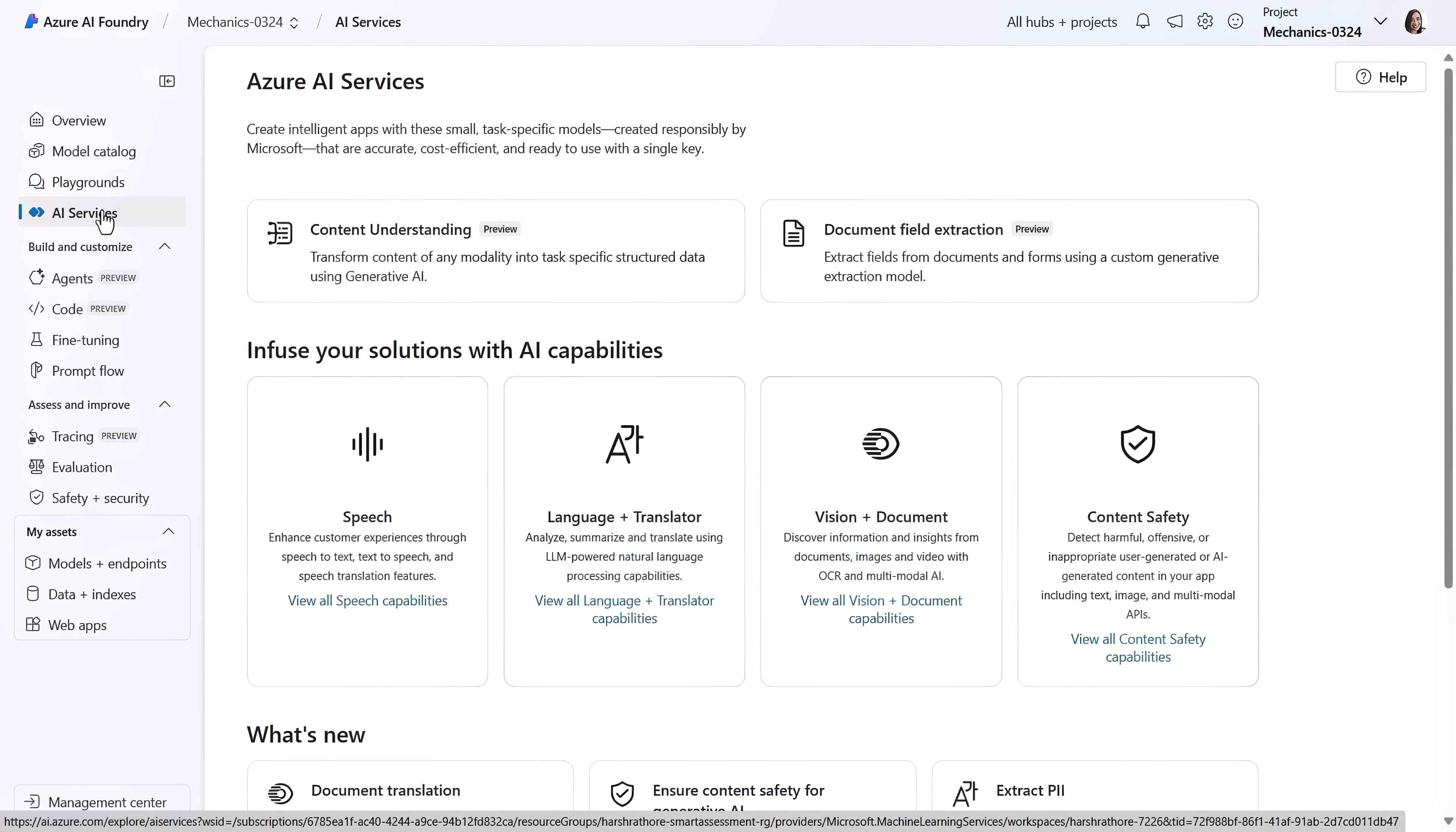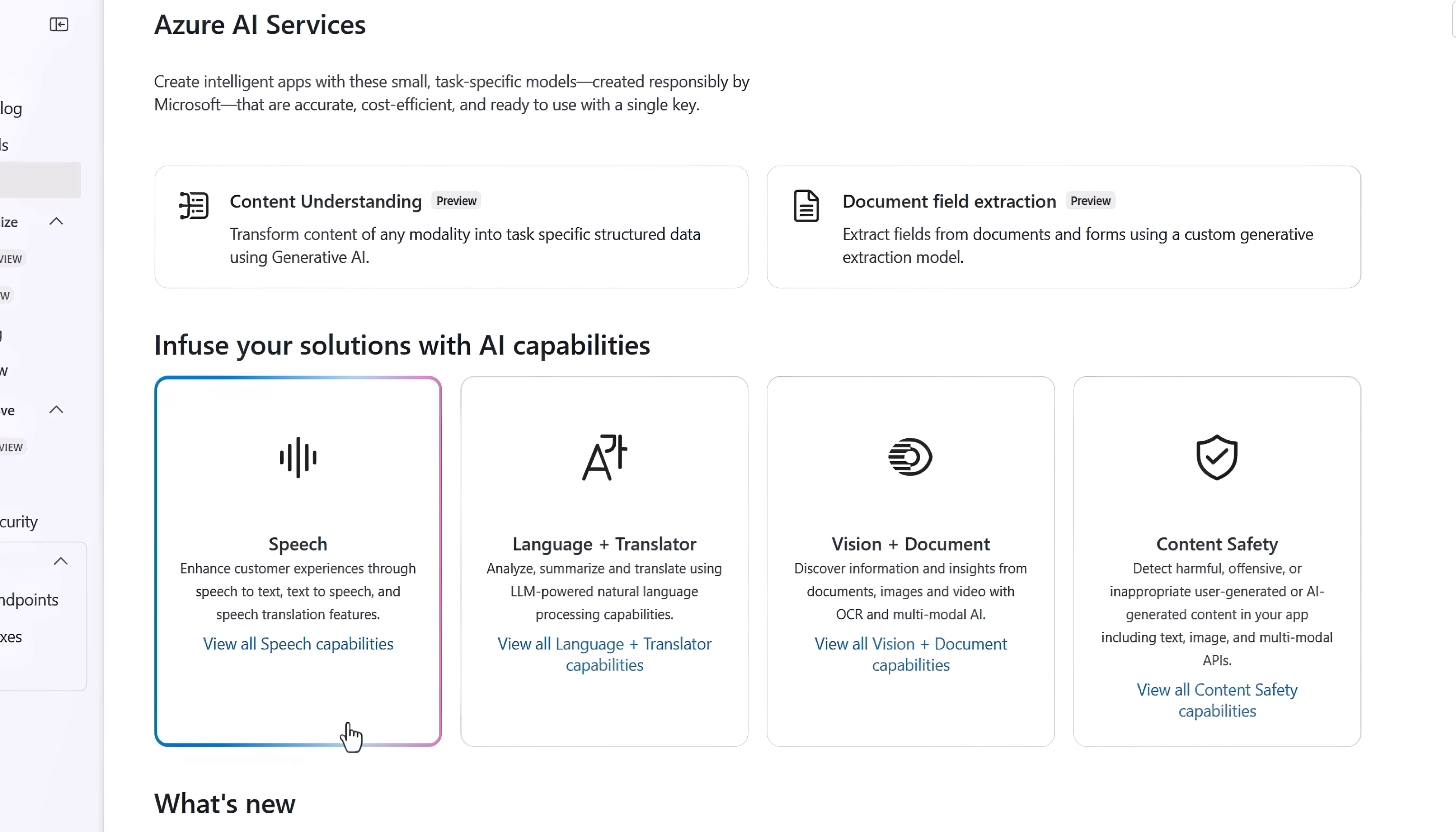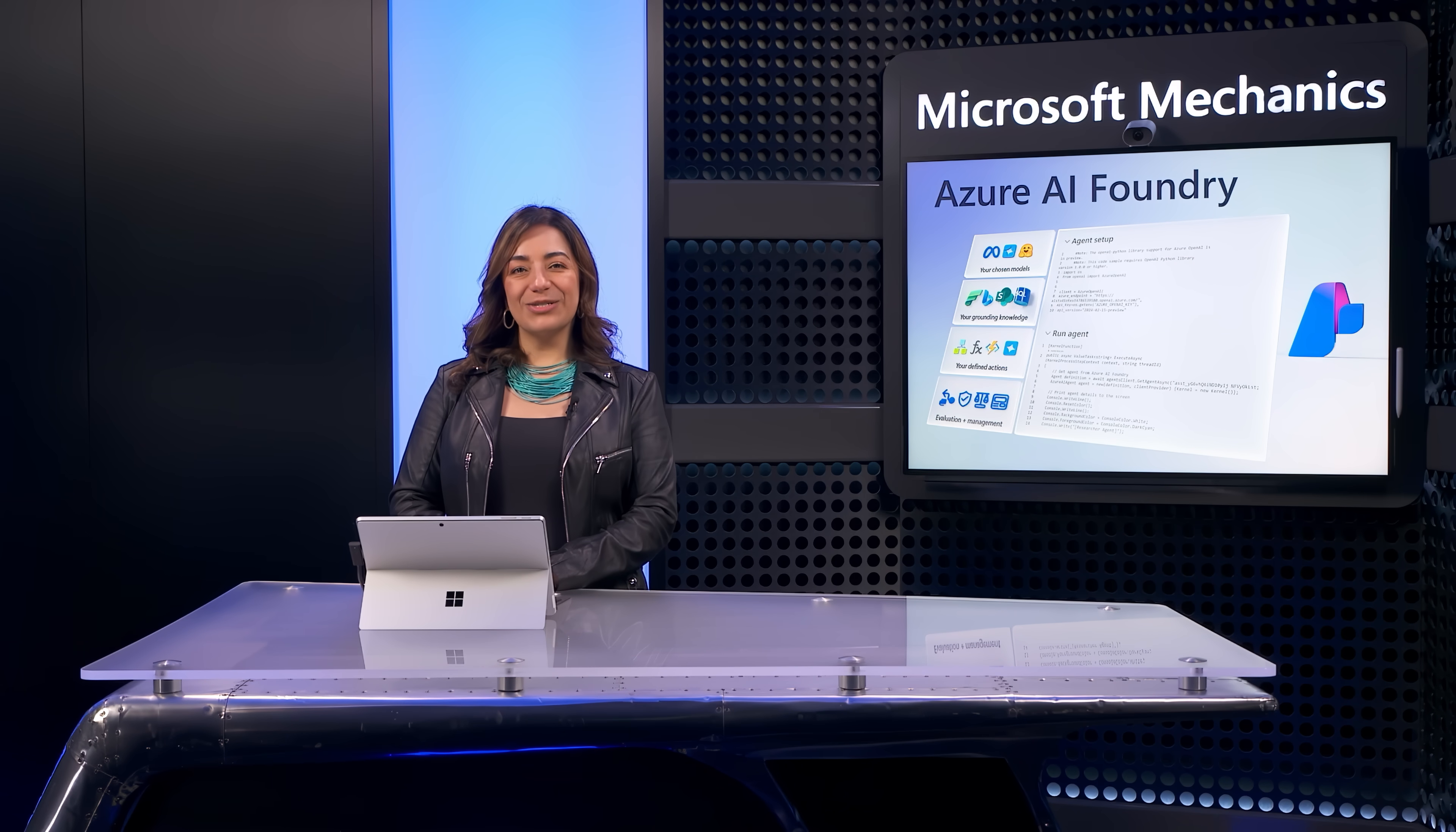And back on the home page, clicking into AI services provide additional task-specific capabilities that you can use to augment your agents, like speech, translation, vision, and content safety. So right from the start on your application design, you can leverage Azure AI Foundry to evaluate AI models and services for your application.